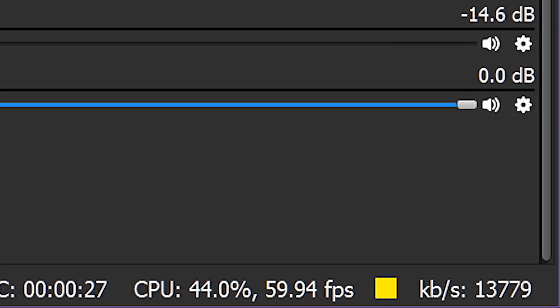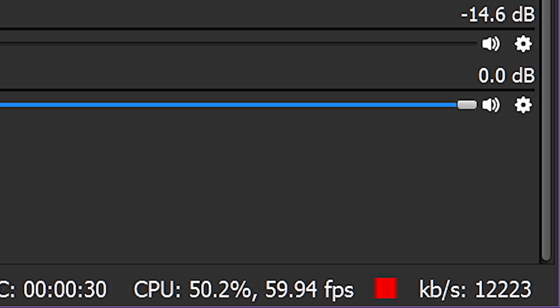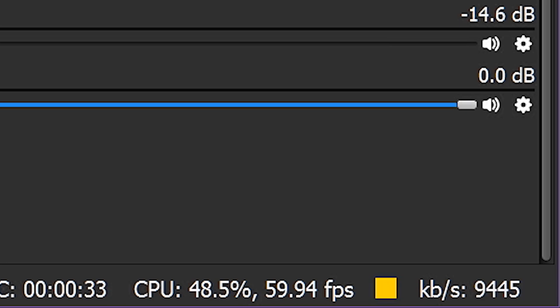Yellow indicates increasing congestion, it's having more trouble pushing the full bitrate through consistently. Red means it's dropping frames due to network issues.